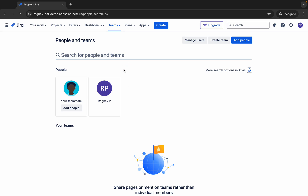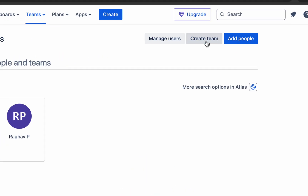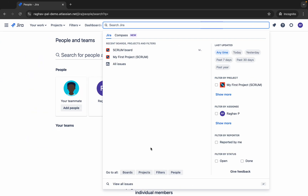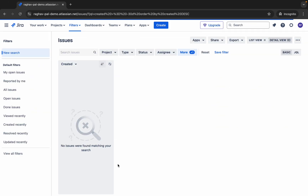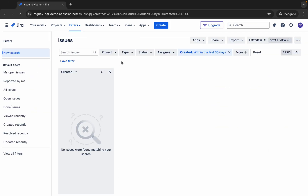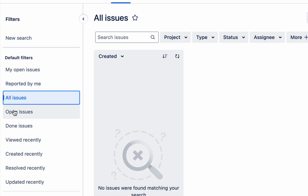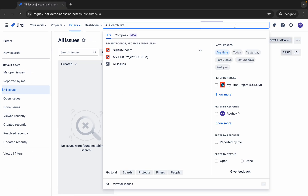Clicking People takes you to your people and teams page where you can add people, add teams, and manage all users. We also have the option to view all issues, showing all your issues in different filters: my open issues, reported by me, all issues, open issues, done, and viewed recently — this can be very handy.